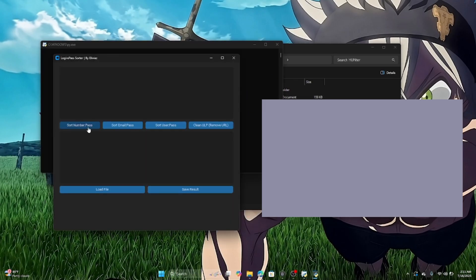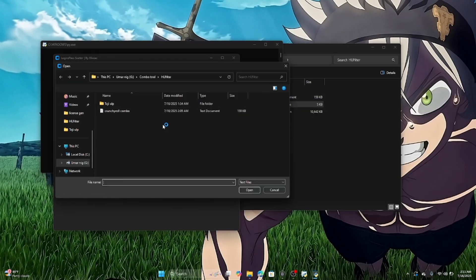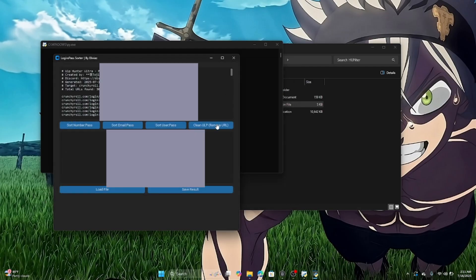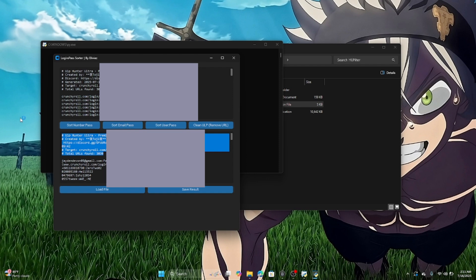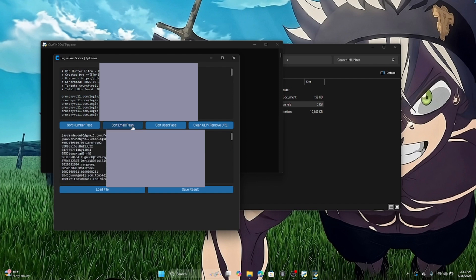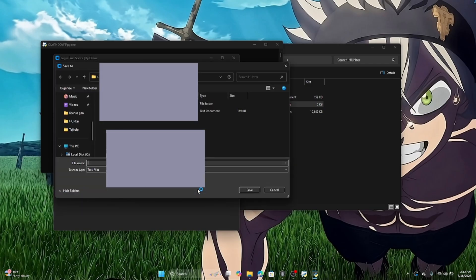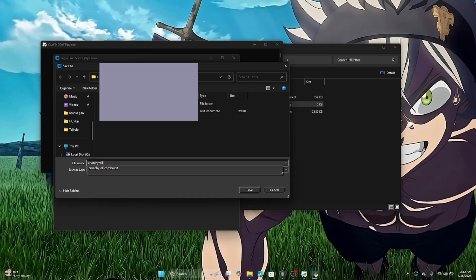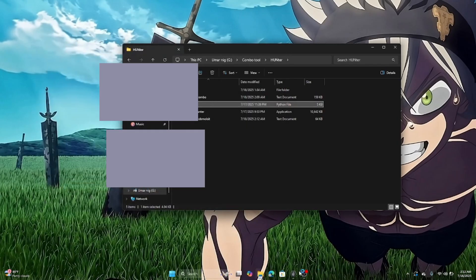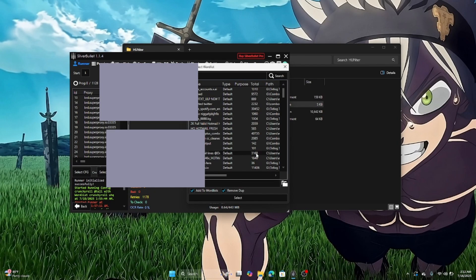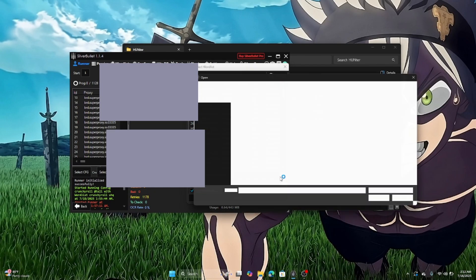Now you have to open the main.py. You have to select the combo that you saved. Now you have to remove the URL, then after removing the URL you have to sort it in part, then save it. It will add that Crunchyroll combo list.